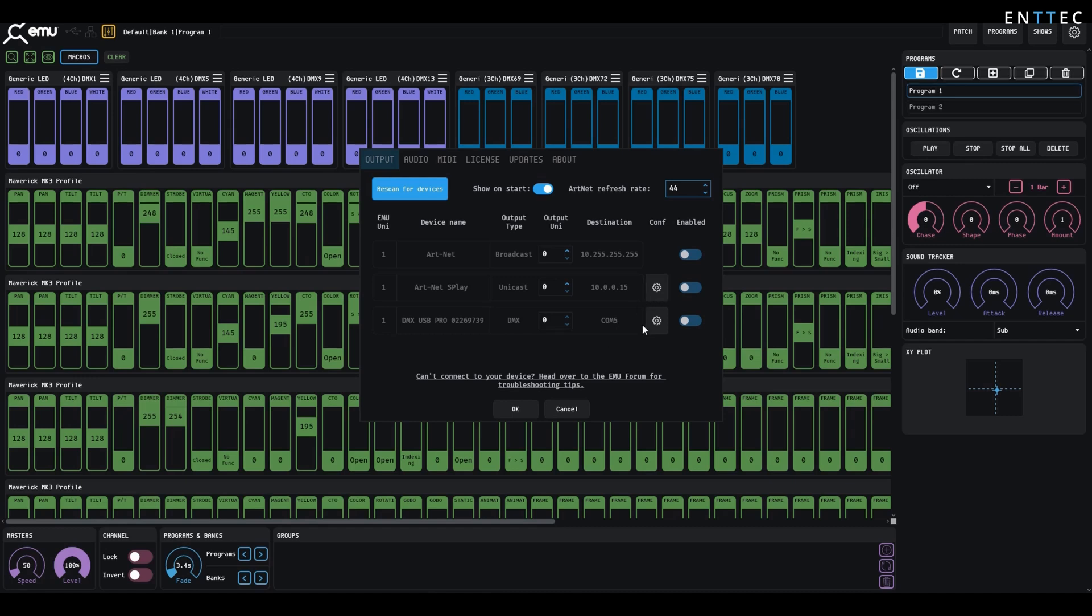To enable the DMX output on our DMXUSB Pro and EMU for any testing, use the Enable tool. You'll see the USB icon light up in the top left corner of the screen.